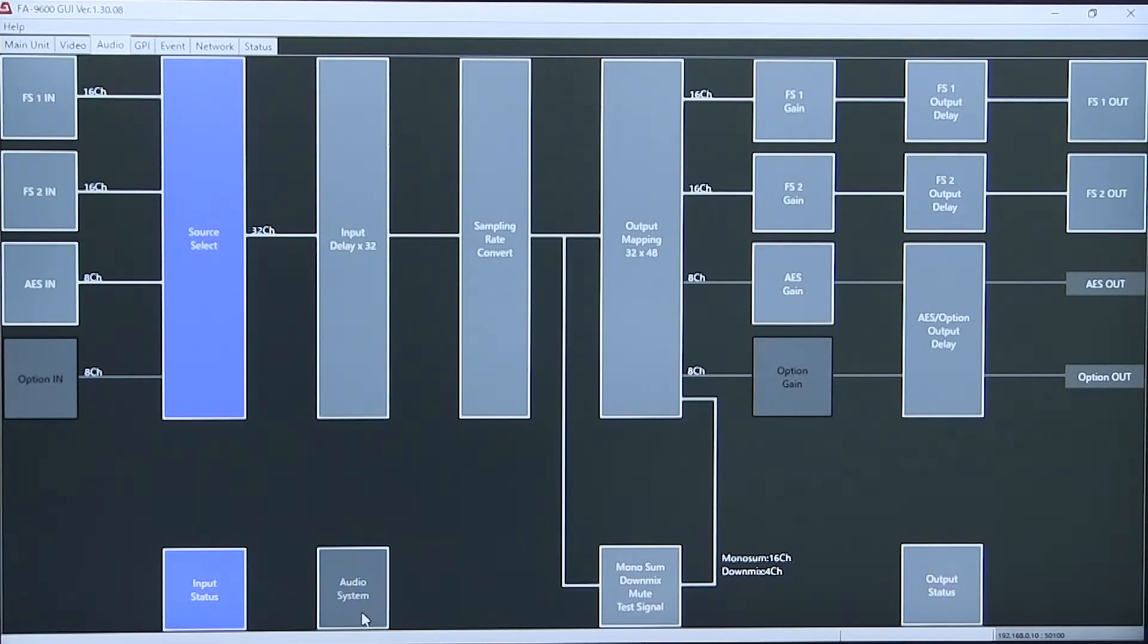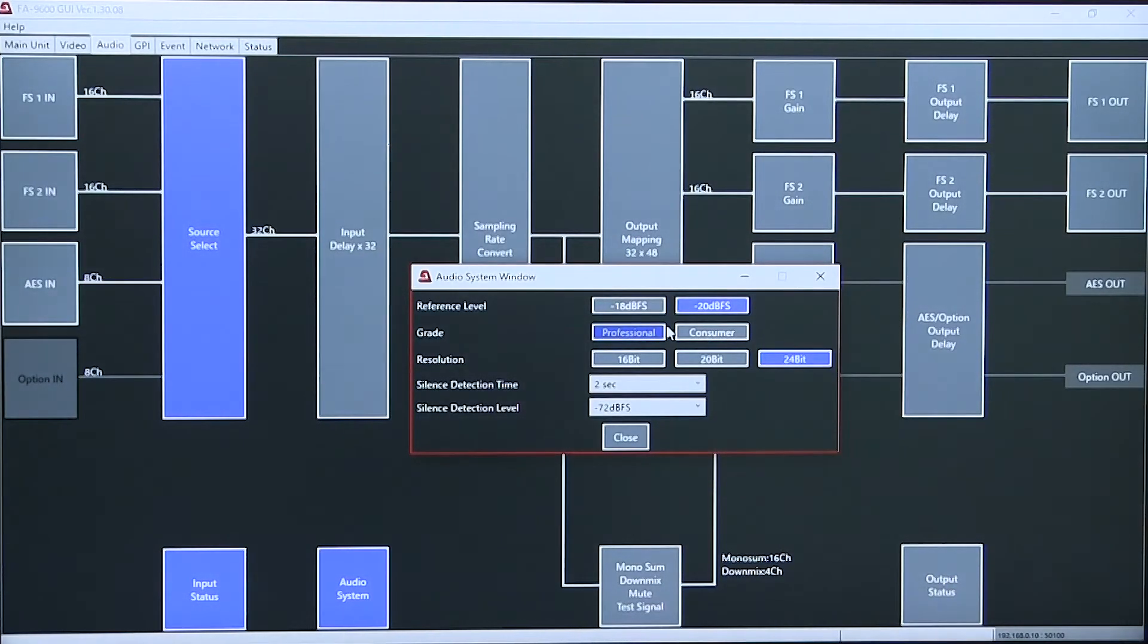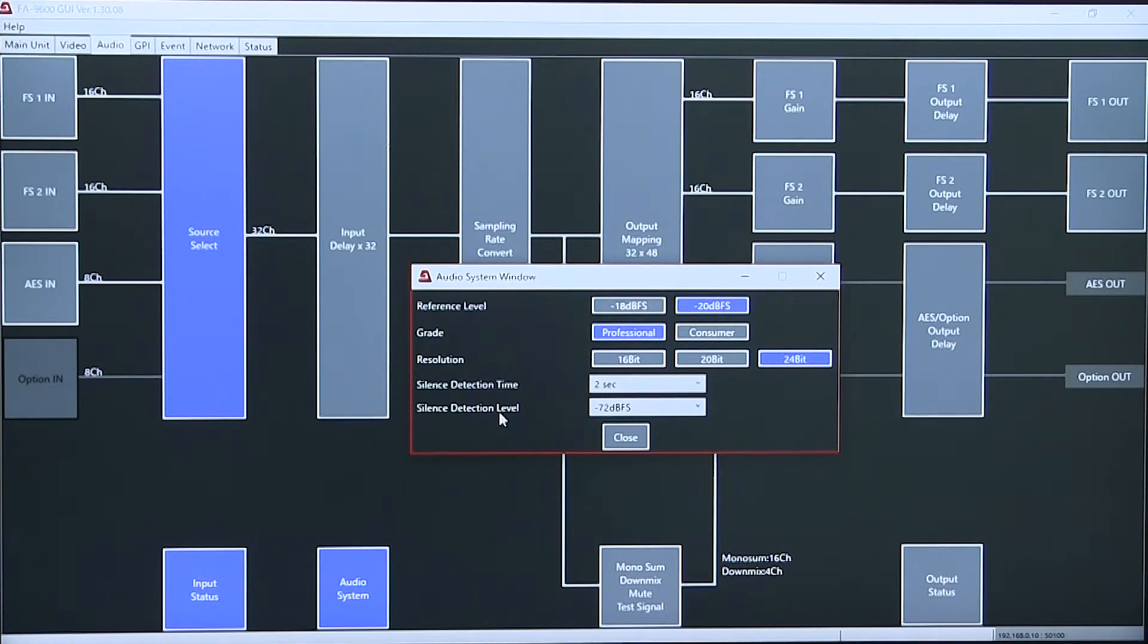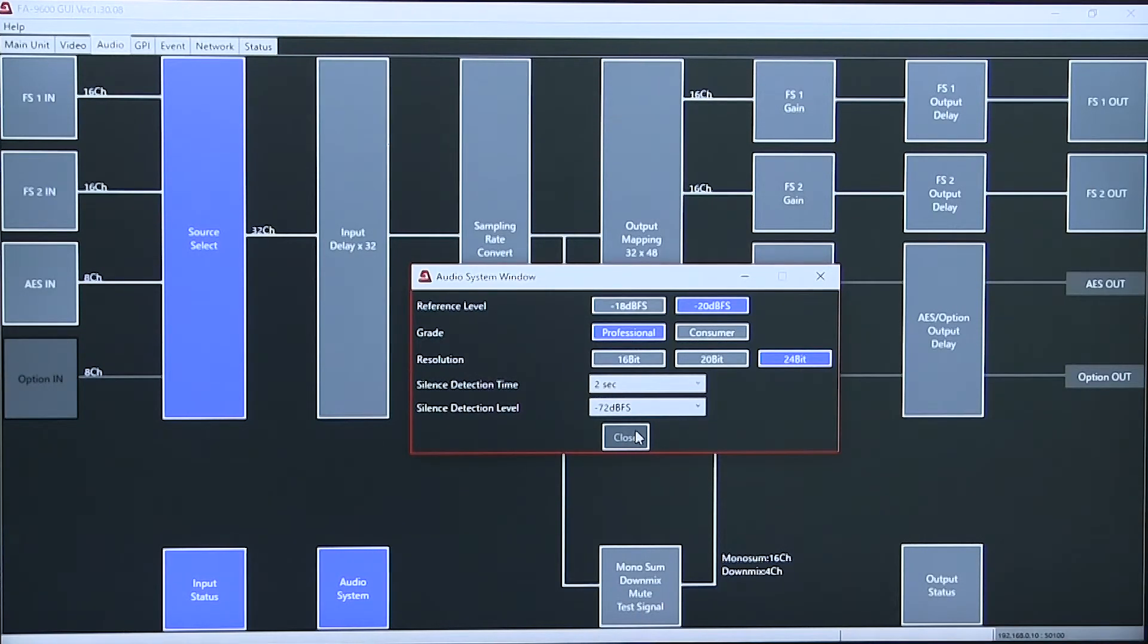The audio system controls allow adjustment of reference level, grade, consumer, or professional. Resolution from 16 to 24 bit. And silence detection time and level.